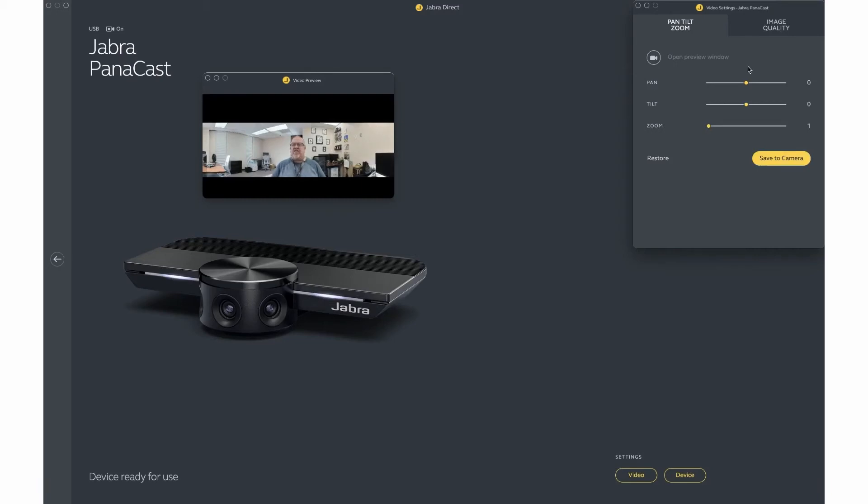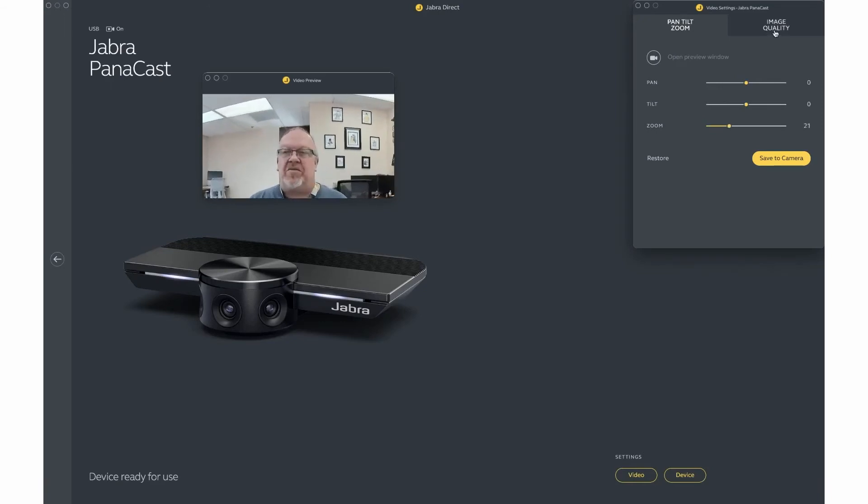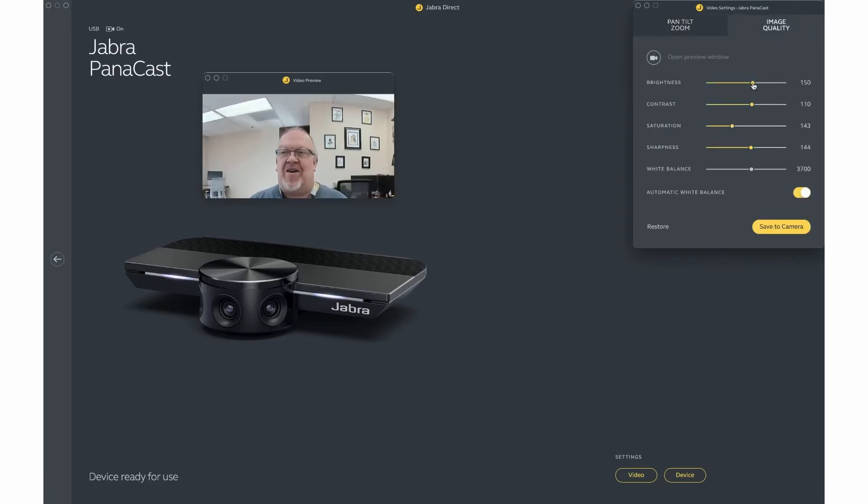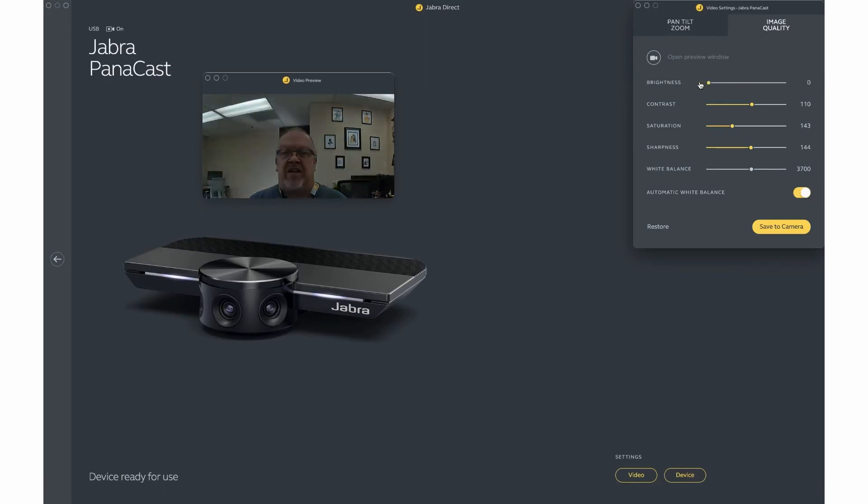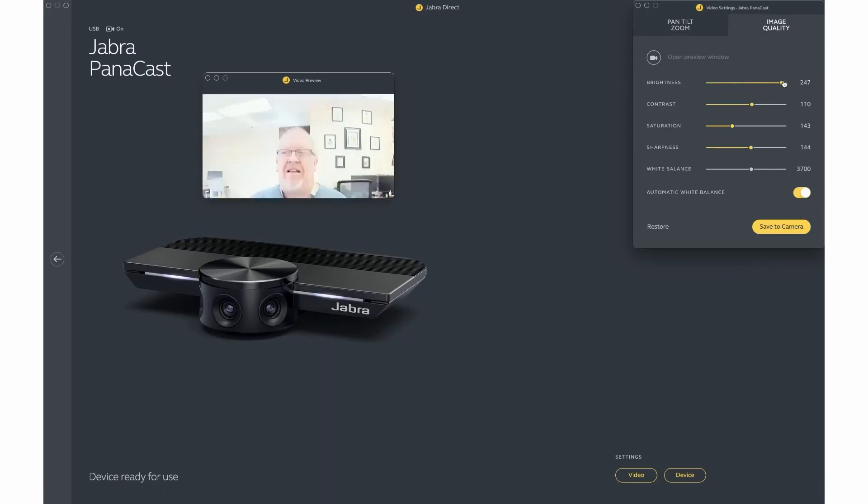If you turn off Vivid HDR in the device settings, you can then come to the image quality settings here. Let me zoom in so you can see how this works. With the image quality settings open, you can control the brightness of your camera.